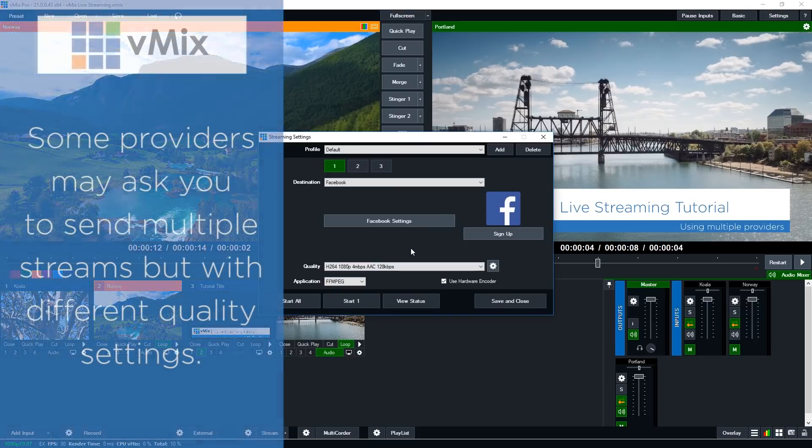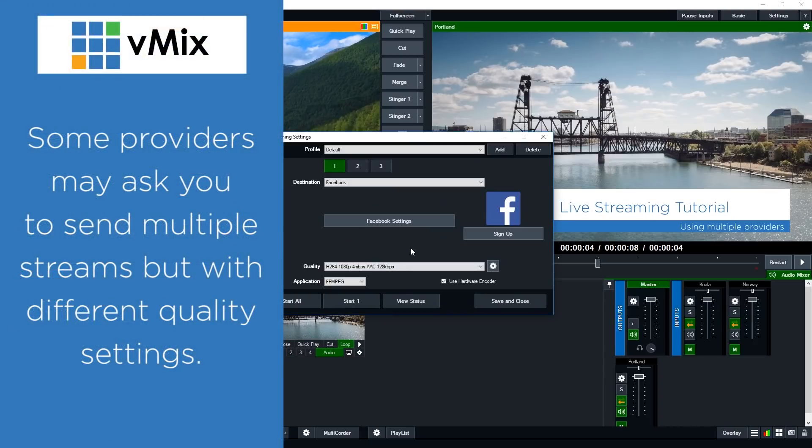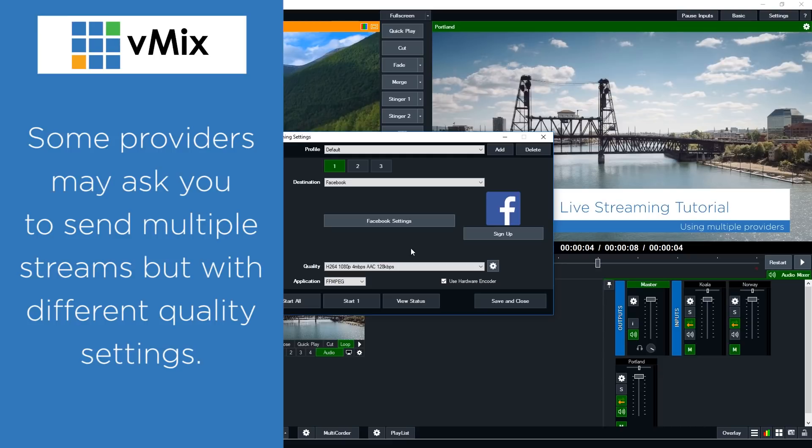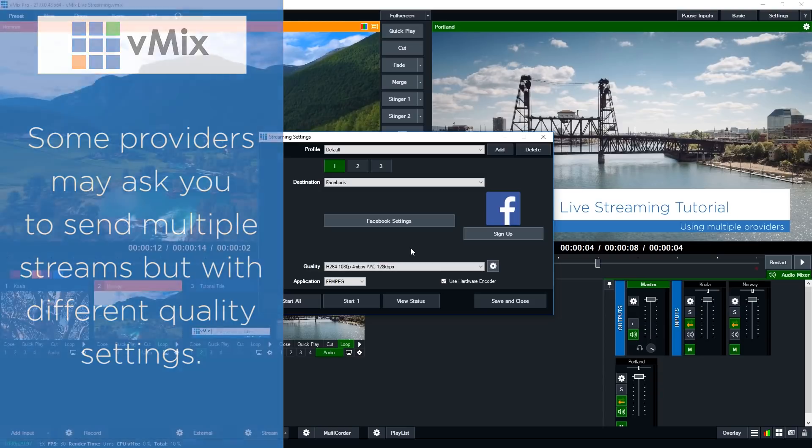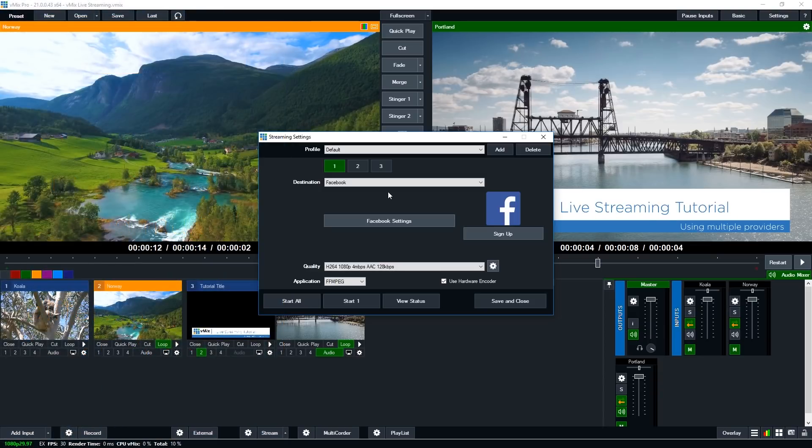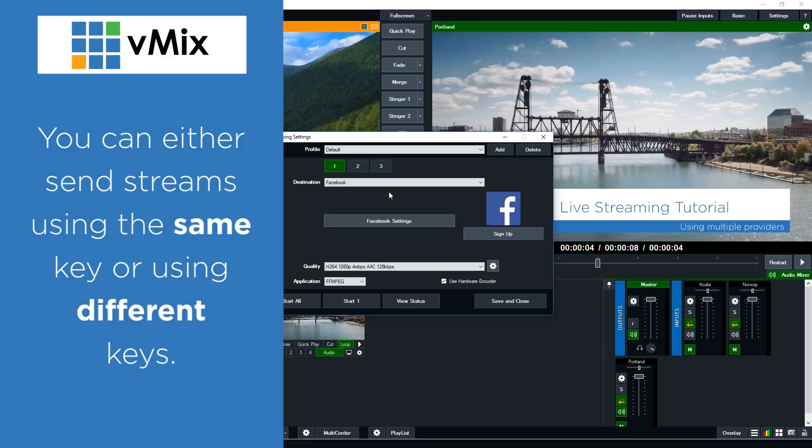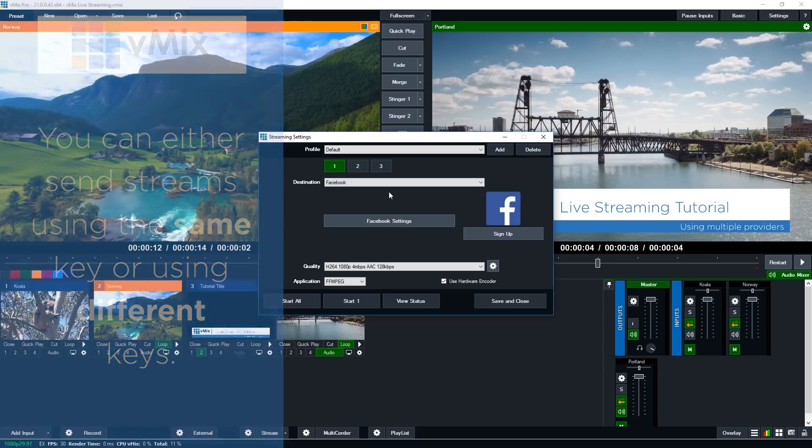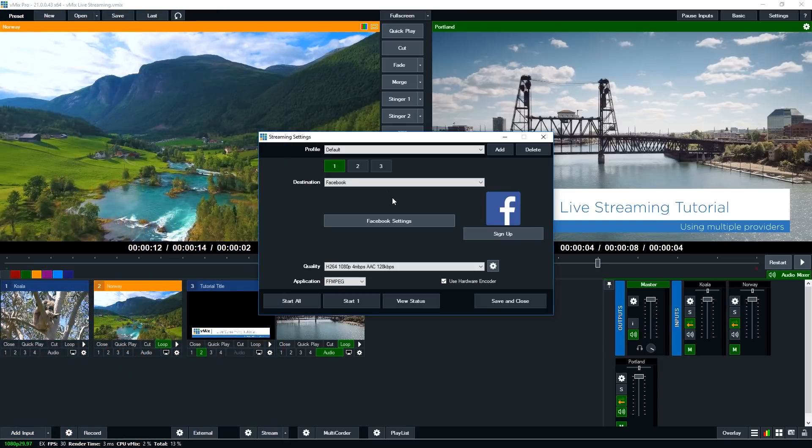Now another thing that we do need to cover is streaming with multiple bit rates. So some destinations actually require you to stream using different bit rates if you want your audiences to see different quality options. Places like YouTube will transcode one stream into multiple quality settings, however other ones require you to actually send it through to them. Now if your streaming provider is requiring the multi-bit rate streams, they'll either allow you to stream using one stream key and then different bit rates or they're required to use a different stream key for every single bit rate. Okay, so I'll quickly show you what I mean by that.